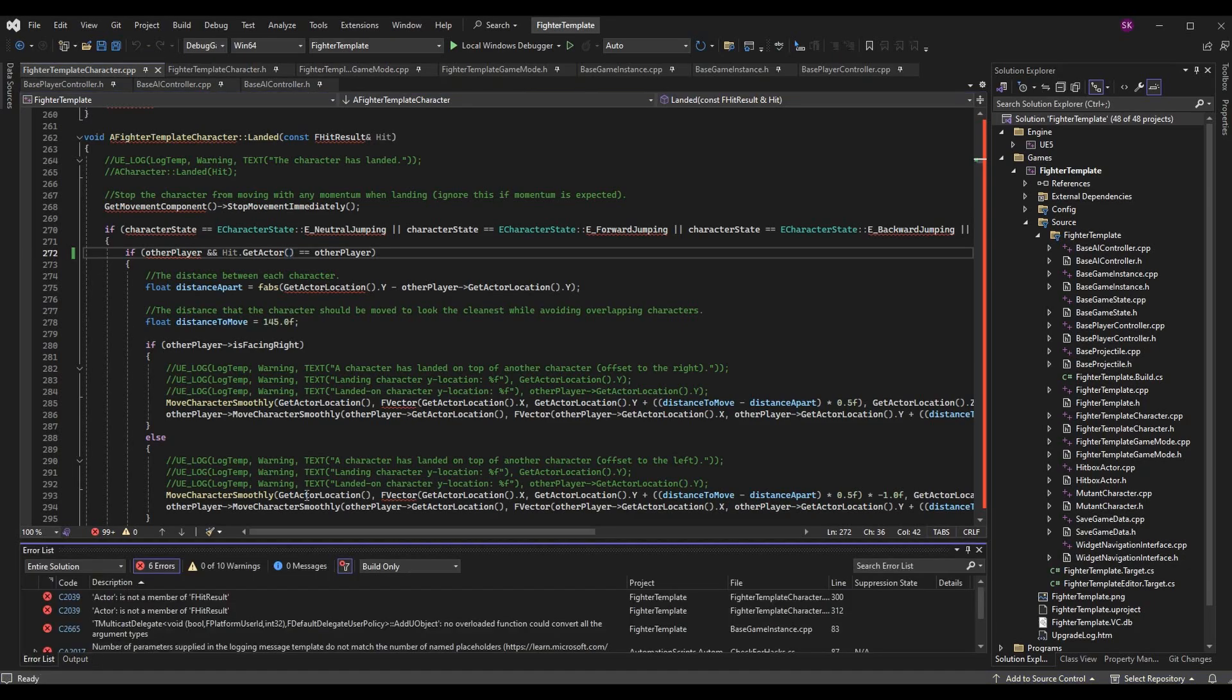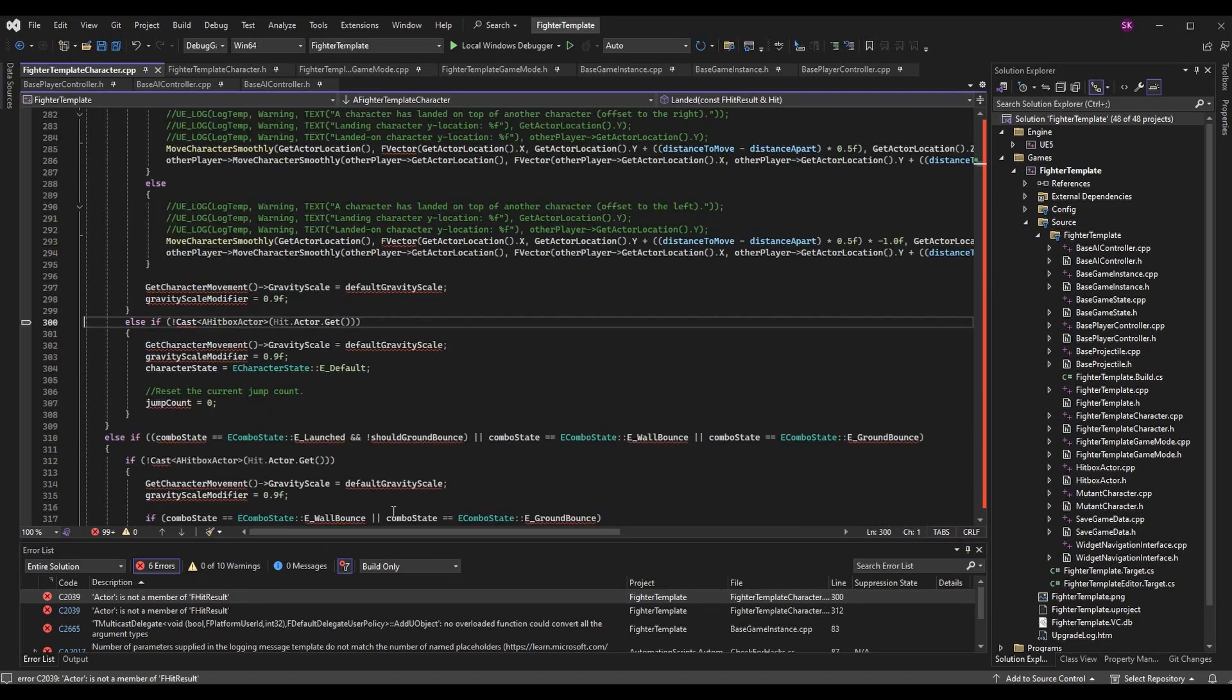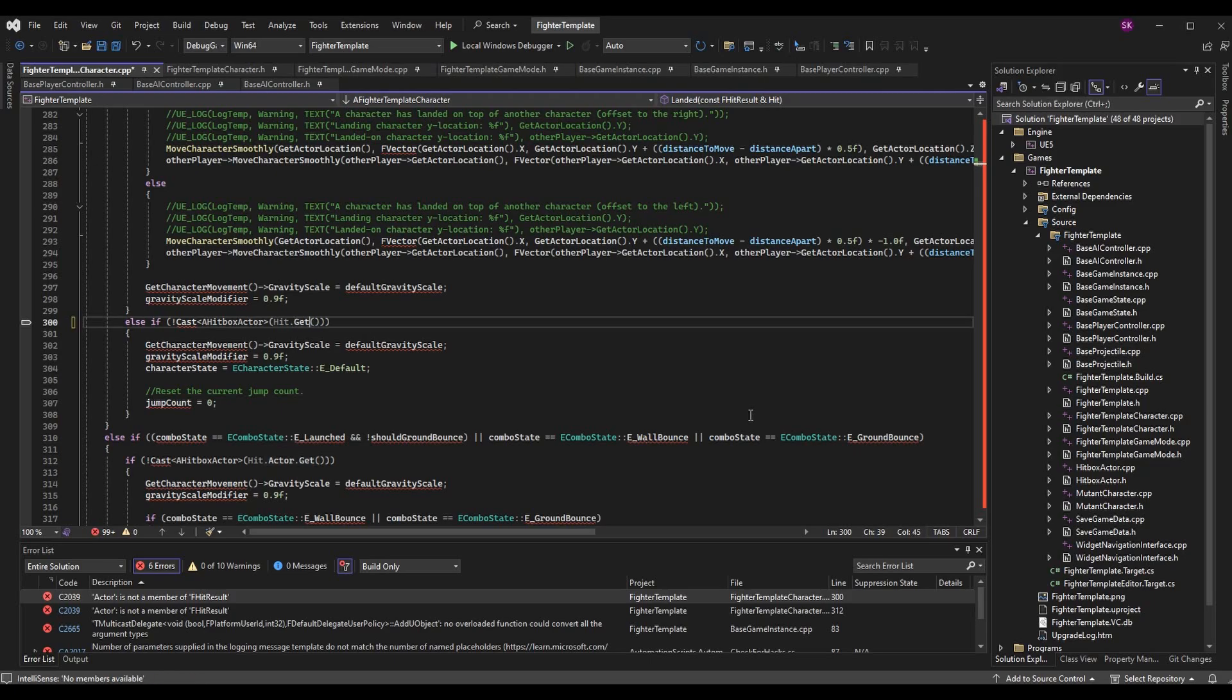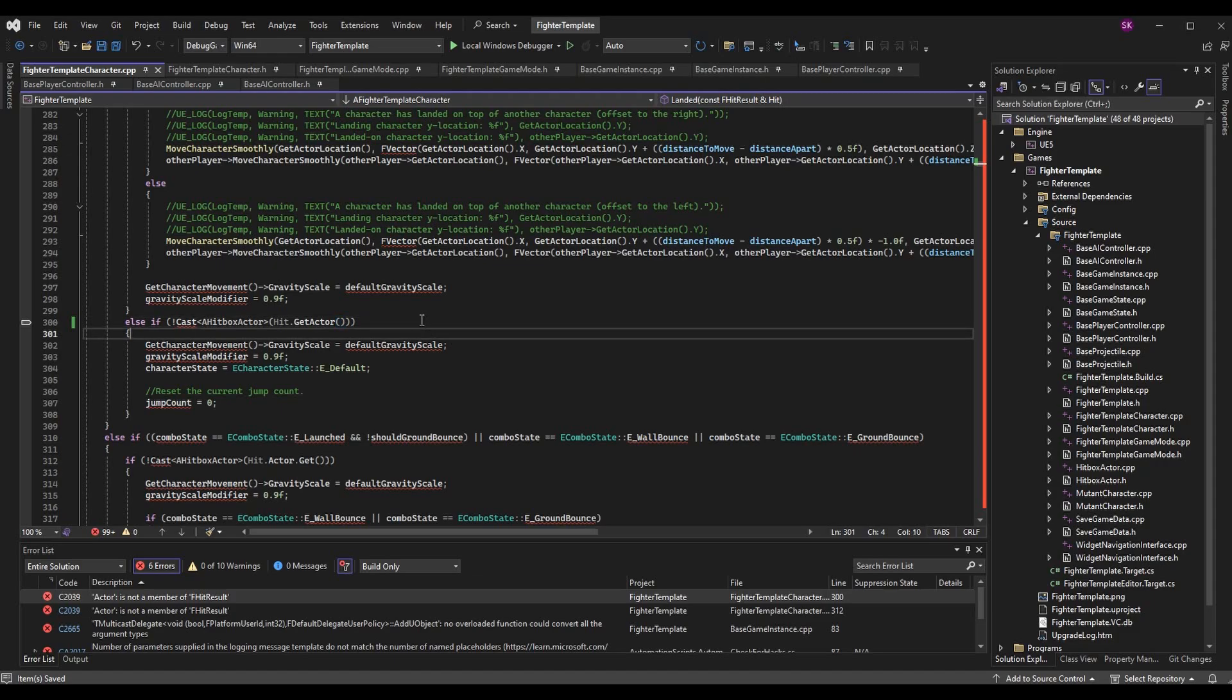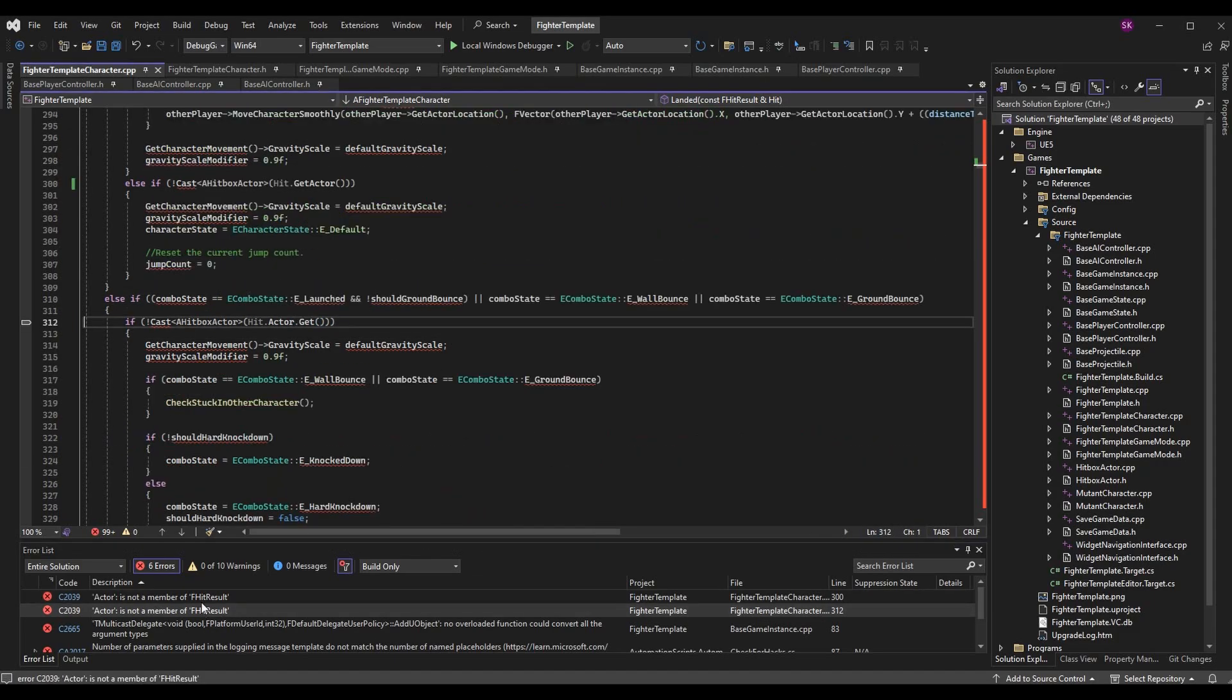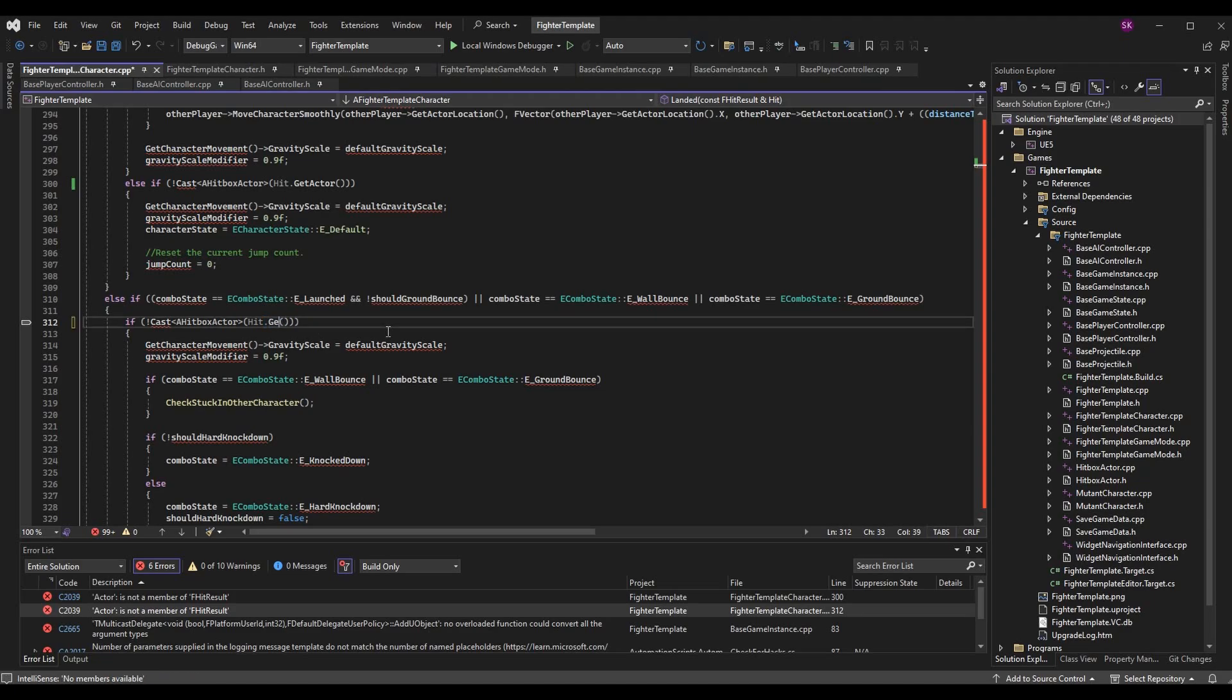This is the same deal. For our next error we have another hit result issue. This one is going to be in the Landed function a little bit down below. We're going to change our hit.actor.get to hit.getActor. Then we have one more here, we don't have to build, we can go check it out. It's the same deal, also in Landed, and it says hit.actor.get. By now you probably know what we're going to do, we need to change it to hit.getActor. That'll fix all of these issues. Now let's go ahead and build again and see what we get.